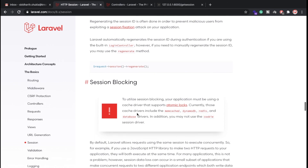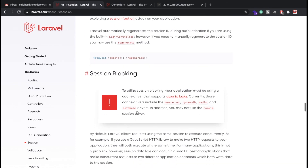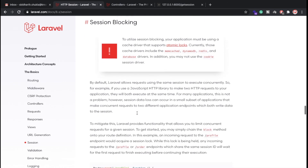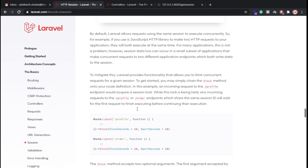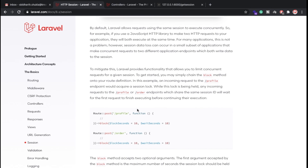These are some functionalities provided by Laravel 8. If you have any doubts related to this video or want a more detailed video, please let me know so I can create another video. Please don't forget to subscribe to my channel — thank you for watching.